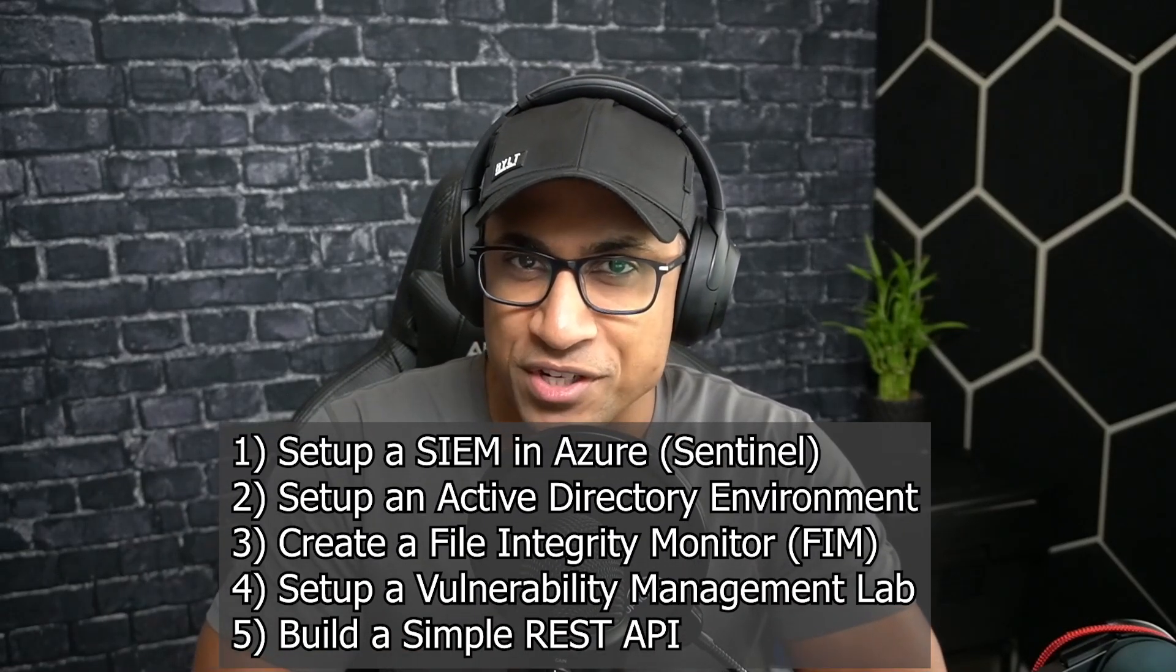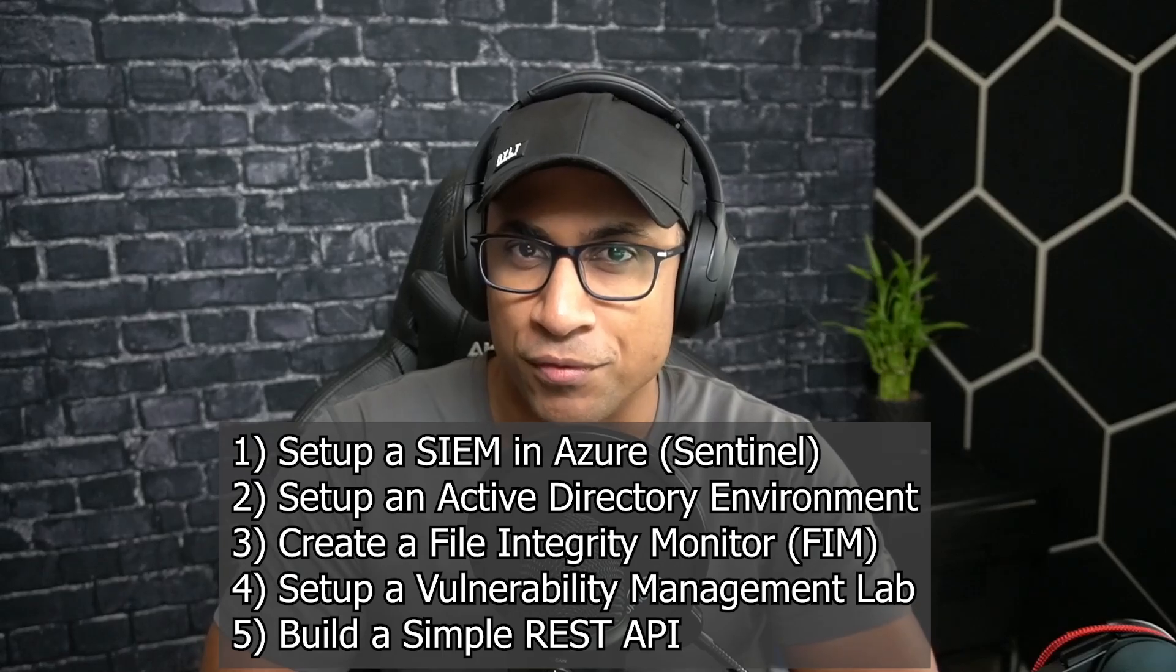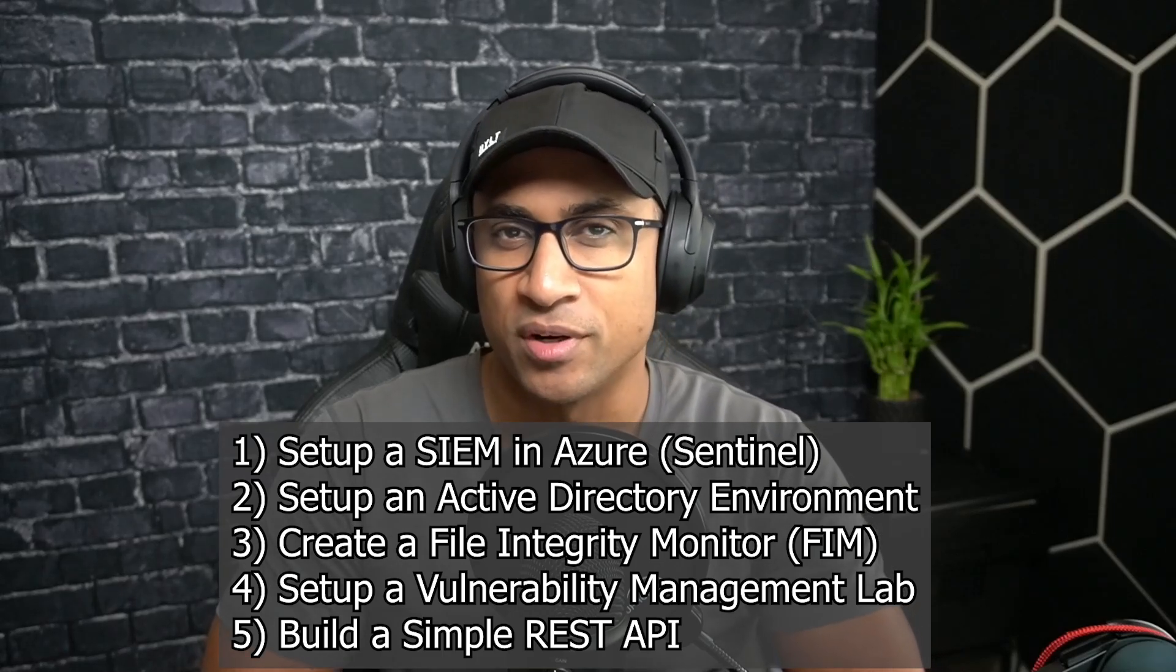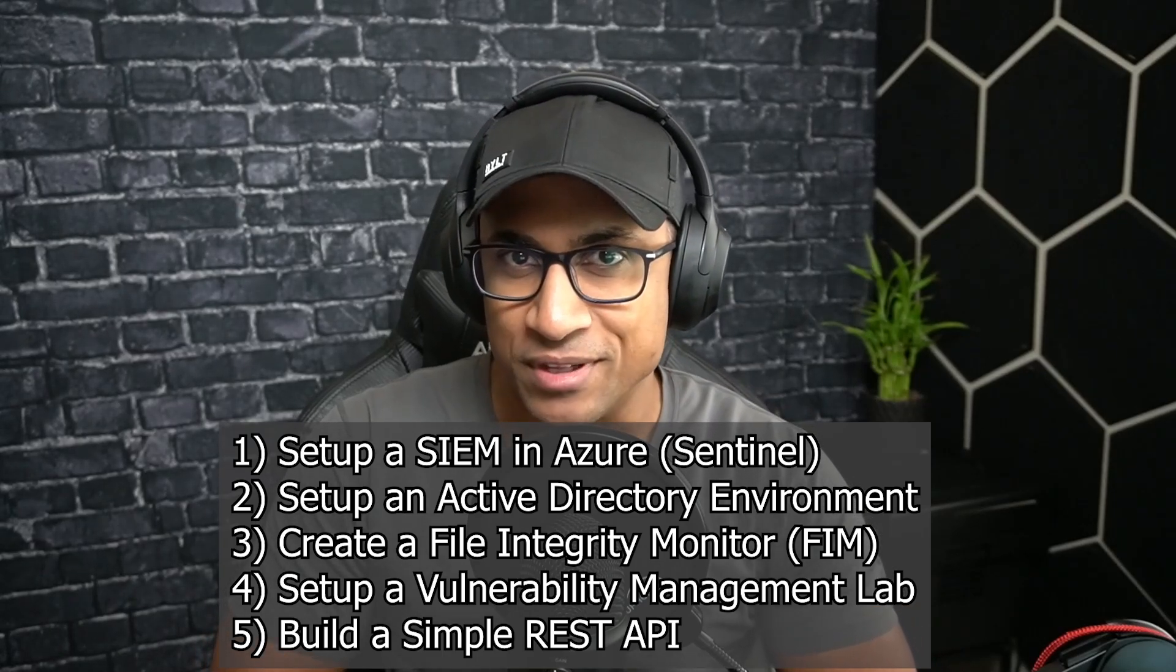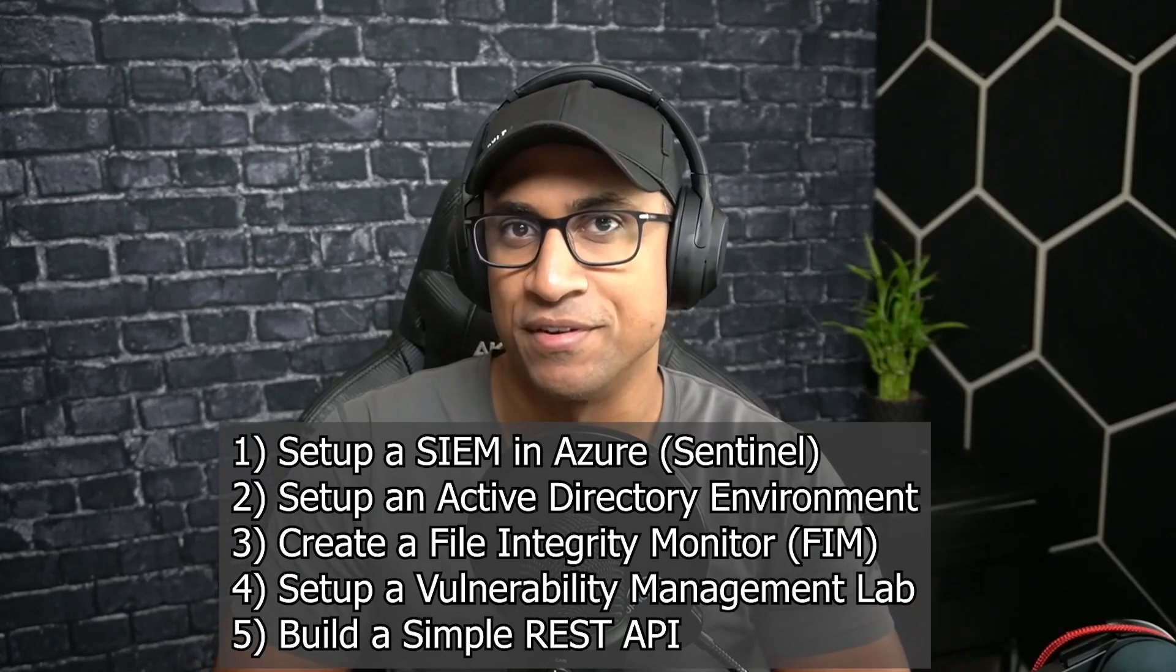Hey everybody, Josh here. Welcome back to my channel. In today's video, I'm going to be covering five projects that you can do for free in order to put on your resume to help you break into the cybersecurity field.